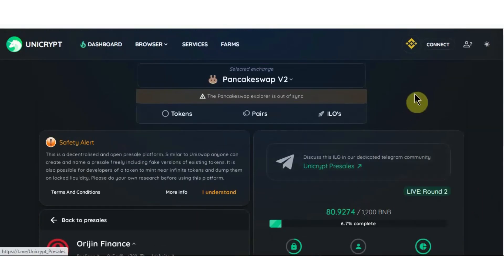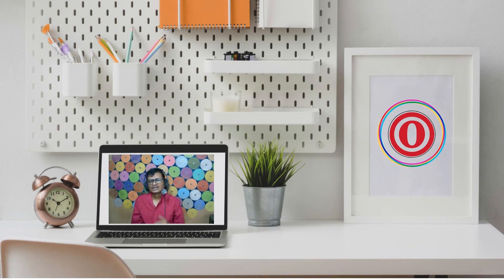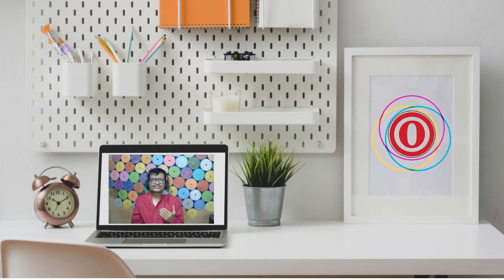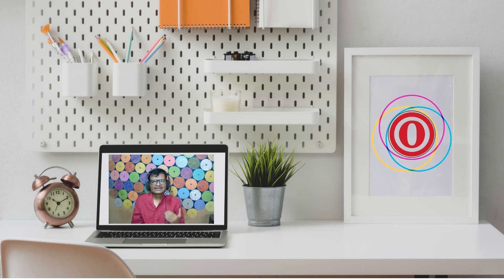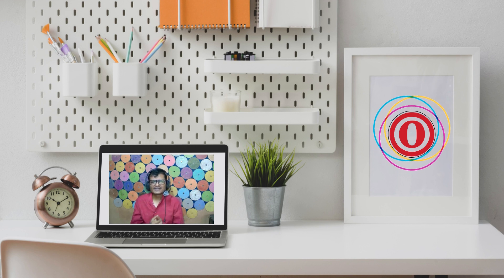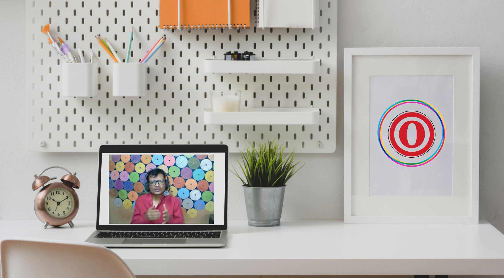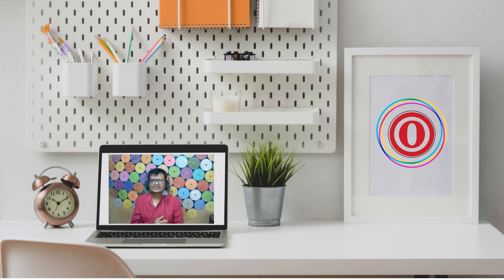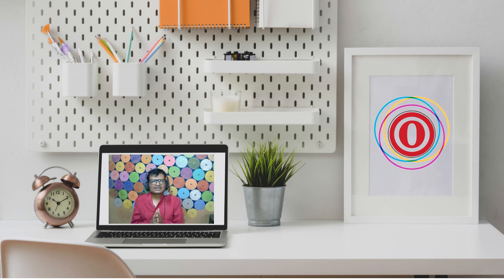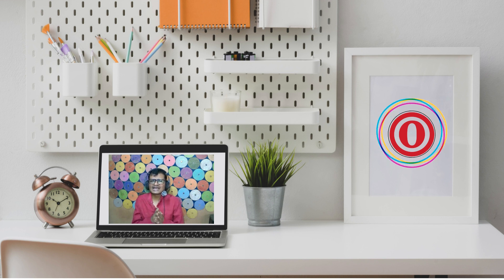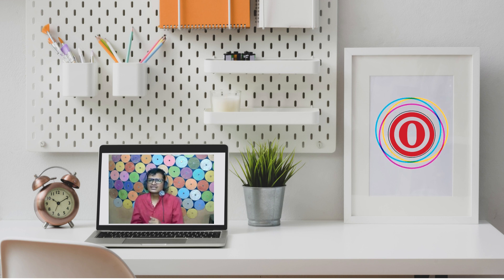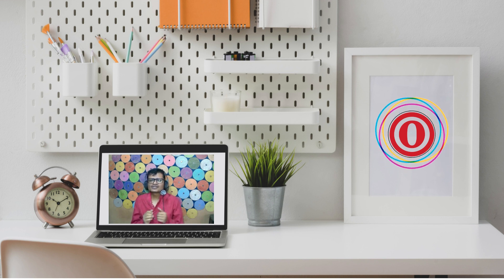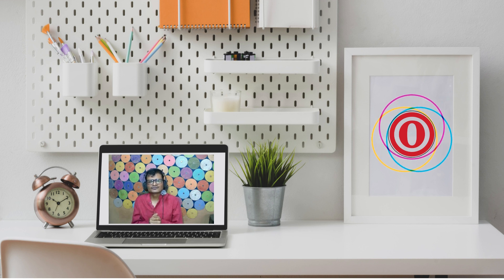Now ILO detail about Orijin. You can take a participant in the Orijin ILO. The information below has been taken as an excerpt from the Unicrypt documentation page.